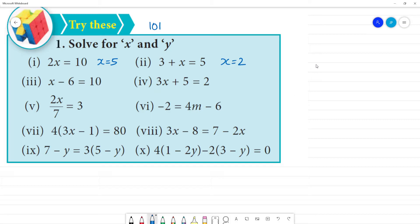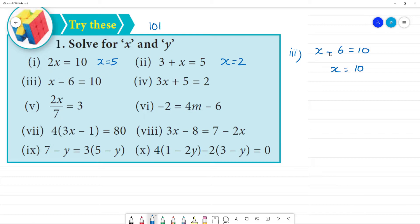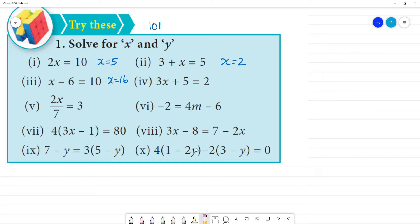Third one: x minus 6 is equal to 10. Now x is equal to — 10 plus 6. So x is equal to 16. What is the answer here? x is equal to 16. Clear. Next, fourth one.